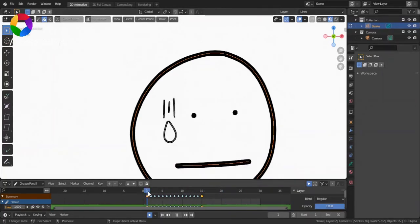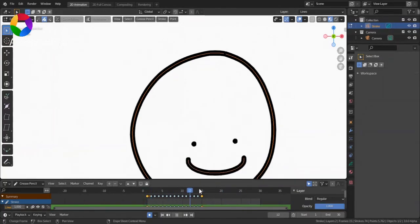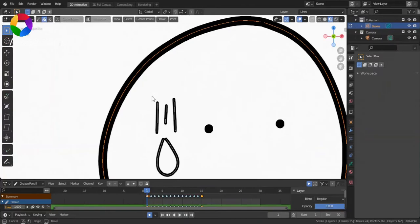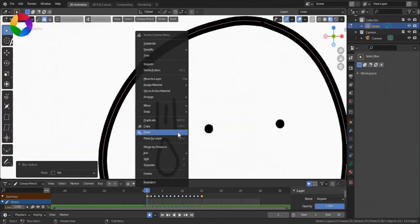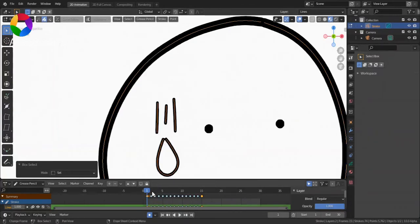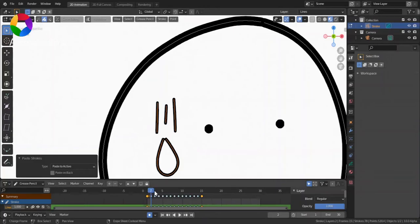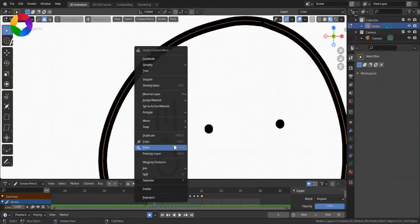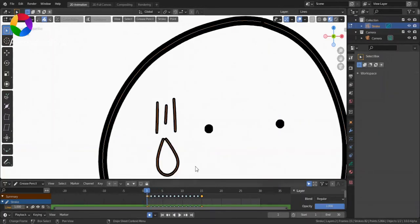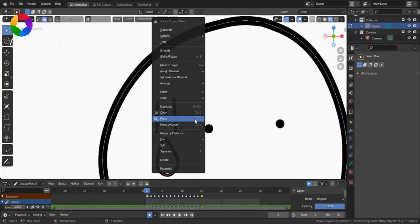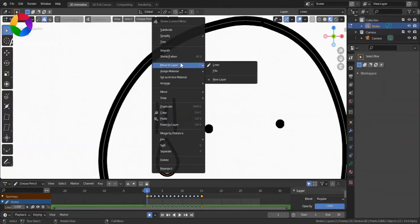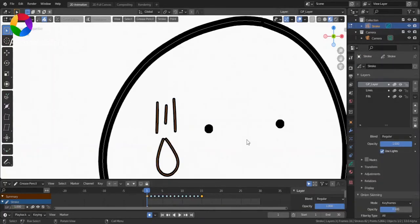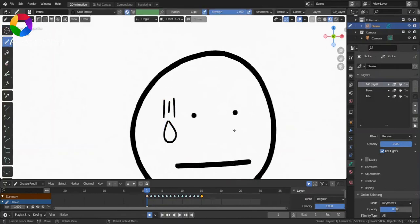If some things disappeared, just select them, copy them, and paste them. Or you could just move it to another layer.